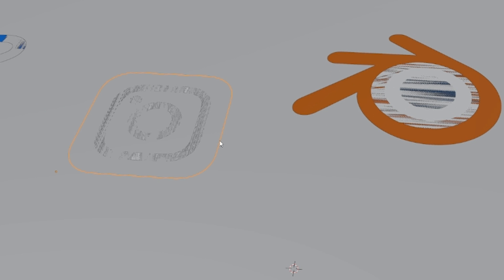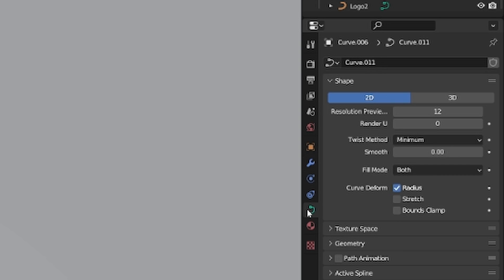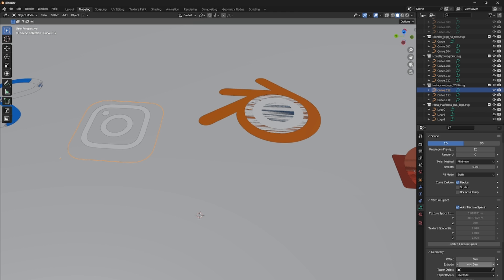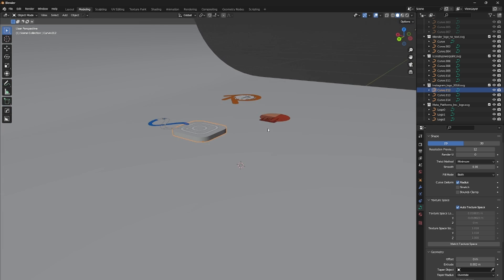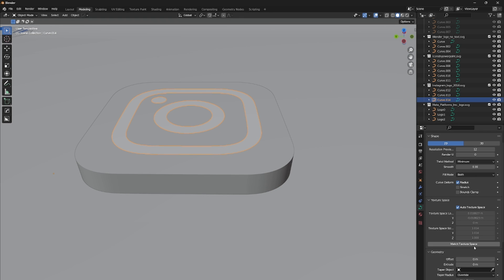select one and go to the curve properties in the right side. Then scroll down to the geometry section and increase the extrude slider. This will work as a solidify modifier for the curves.